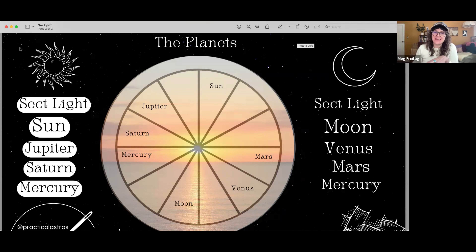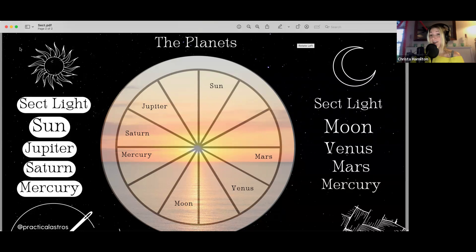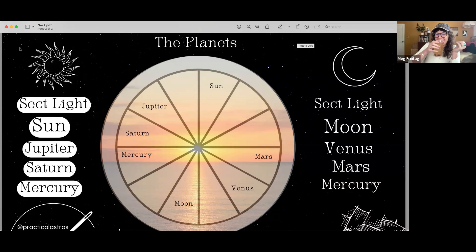Mercury, you may have noticed, is excluded. Mercury can be either part of the daytime or the nighttime sect depending on certain considerations. So for a nighttime chart, Venus and Mars are going to be more helpful planets; Jupiter and Saturn may represent more challenging things. For a daytime chart, Jupiter and Saturn are going to be your guys, where Mars or Venus might be a little more challenging. It really is just as simple as that.